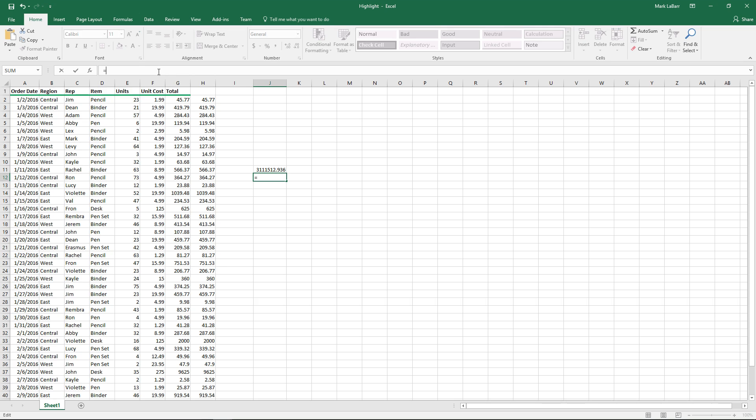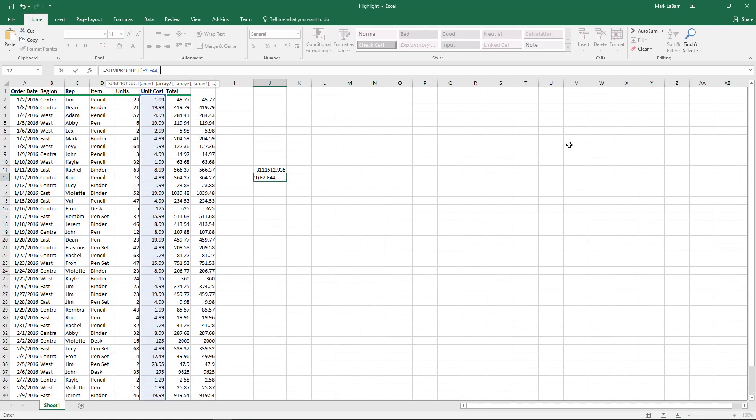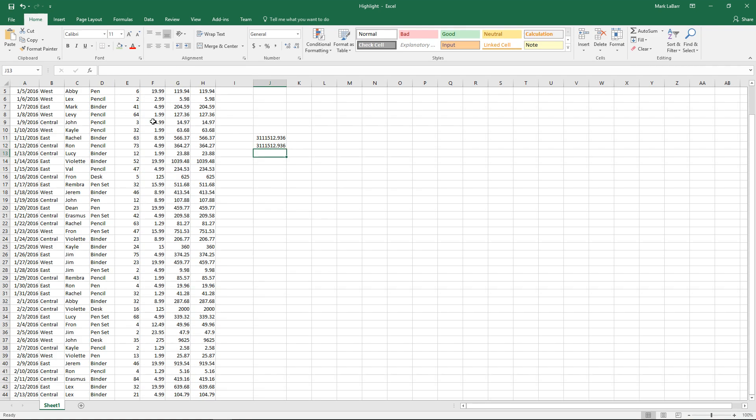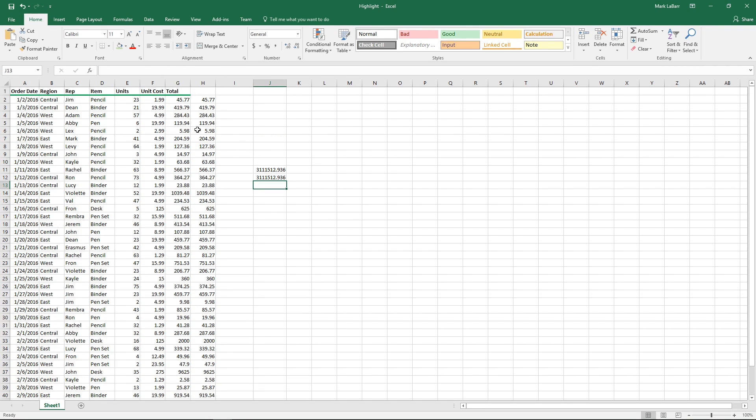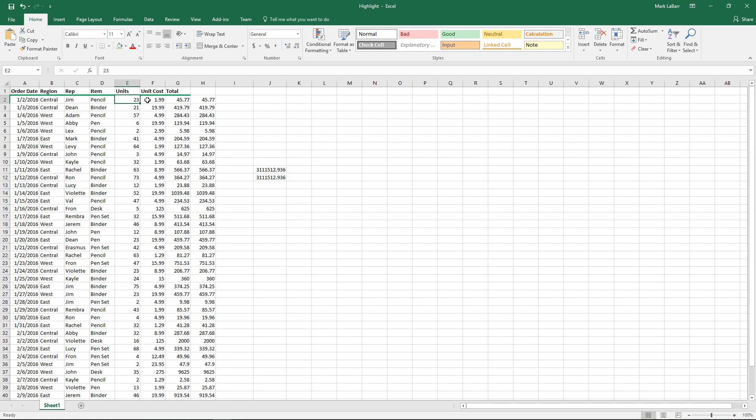And to test this out, we can use the sum product formula, which as you can see in the arguments here, it takes arrays. So we'll use that array there, throw in a comma, and take that array. And you can see, once I hit enter without using control shift enter, it already takes it as arrays automatically. So we don't need to worry about that. It'll just give us the same exact answer.